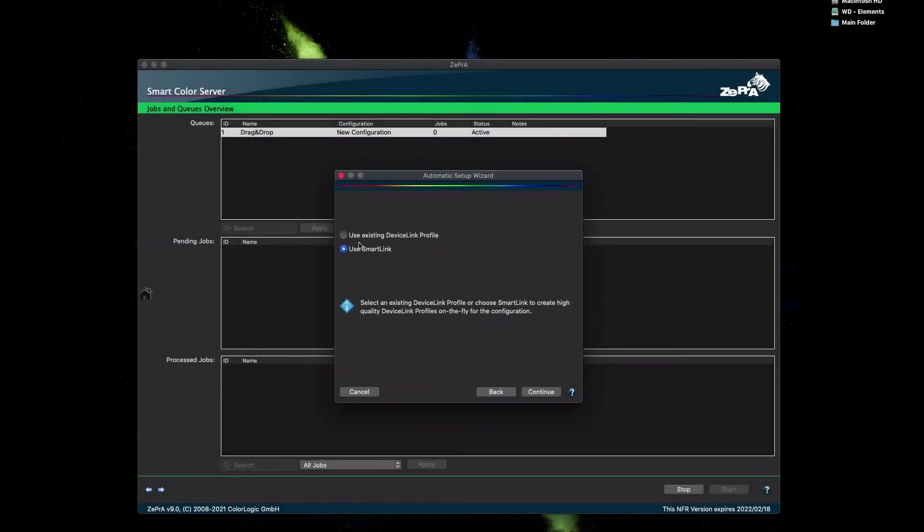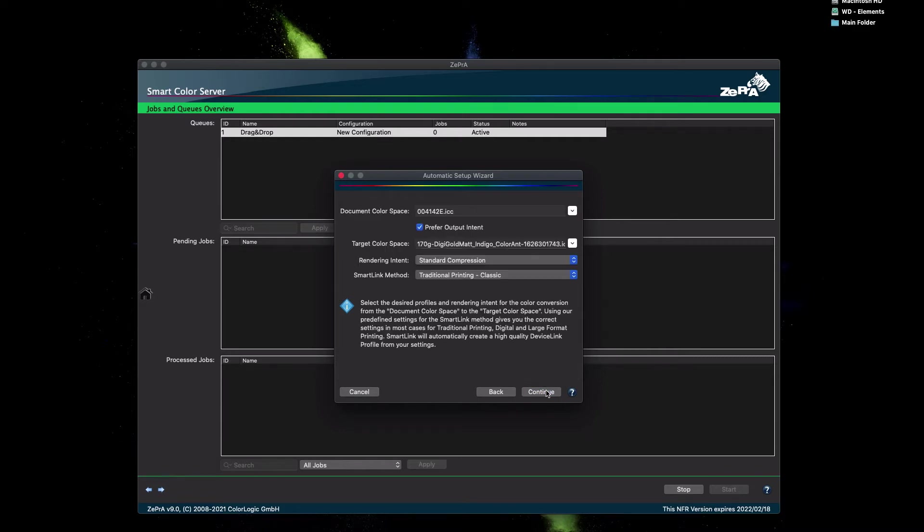Select the first option if you have an existing device link profile or select the second option Use SmartLink, which creates device links on the fly and click Continue.